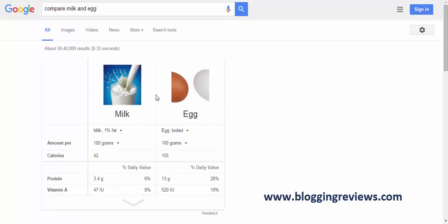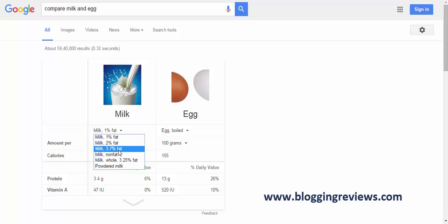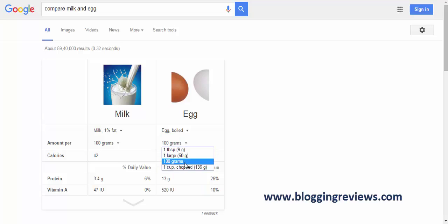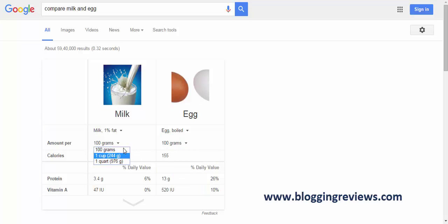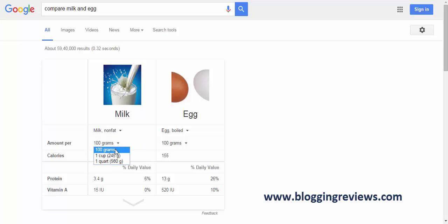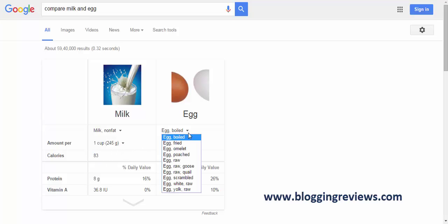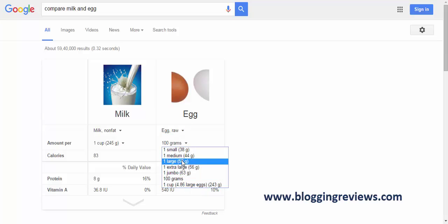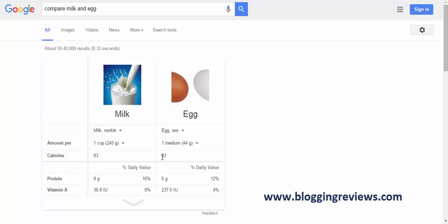And Google gives me a whole lot of new kind of search. I can take different kinds of fat milk and different kinds of boiled eggs and its quantity, its weight. And Google gives me the exact results. So I change the quantity and type. I get the calories: egg raw, and one medium, and I get 63 calories out of that. So that's how you get the exact comparison between two food items. So good, so great.